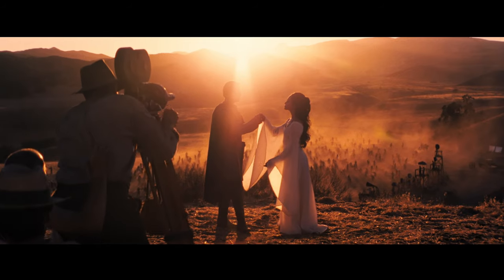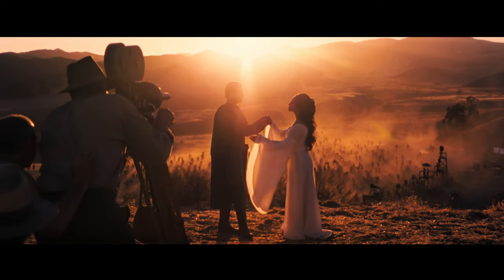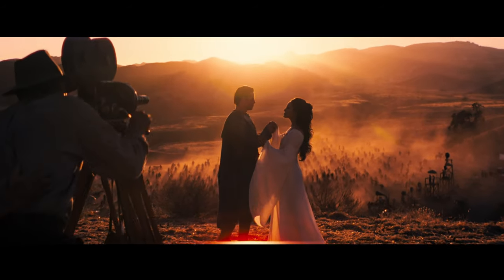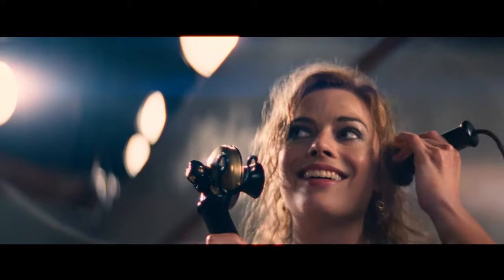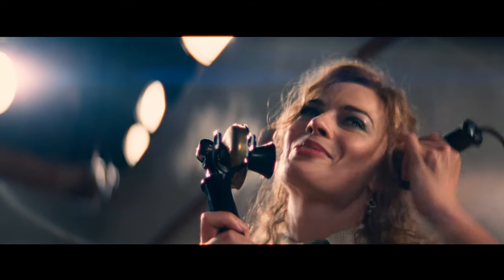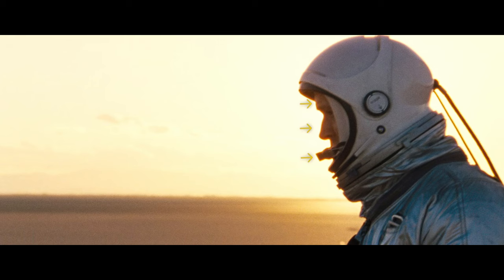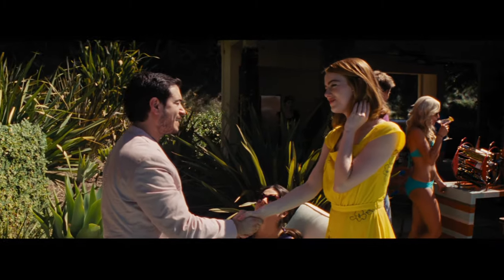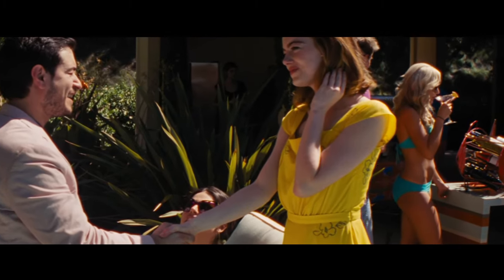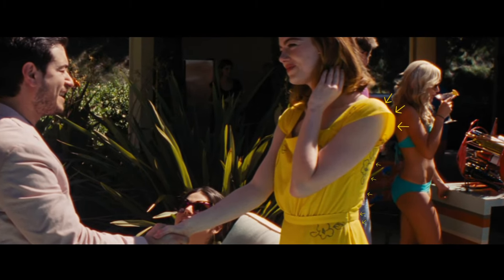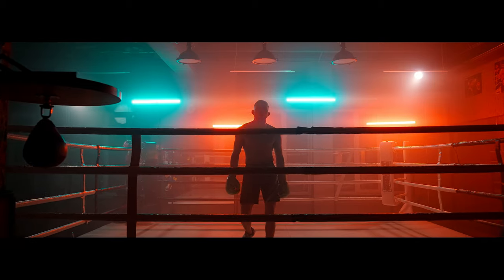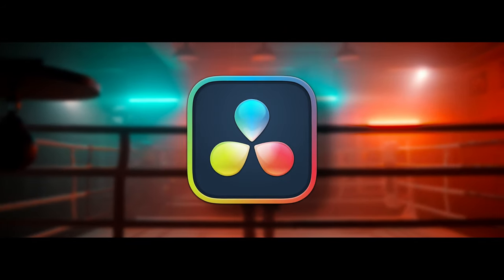The halation effect is used to give a more cinematic look to our videos, emulating classic film lenses and cameras. It's a phenomenon that occurs in photography and video when a very bright light source creates a halo of light around it. Let's see how you can do it in DaVinci Resolve.